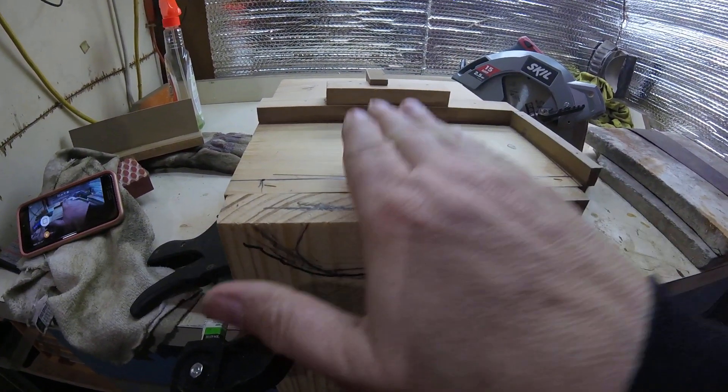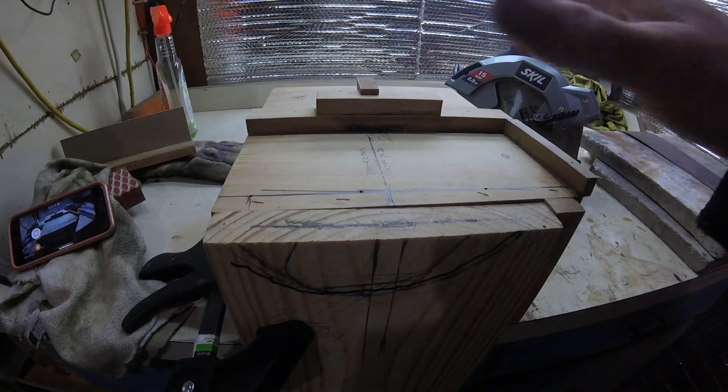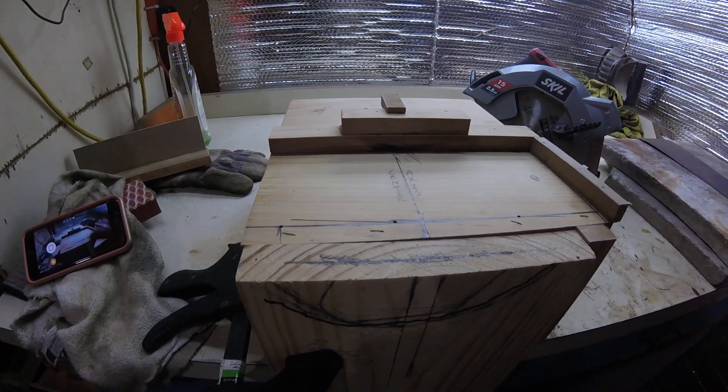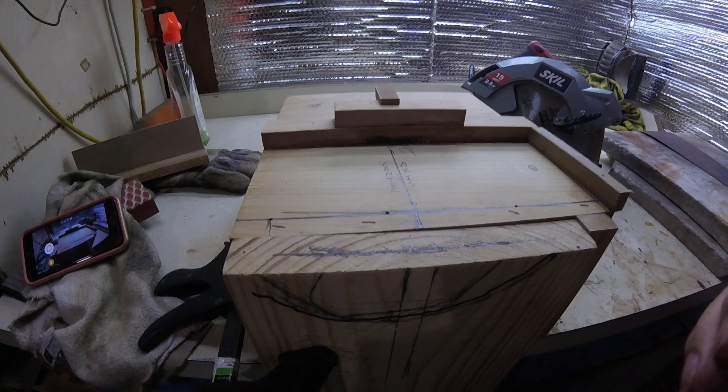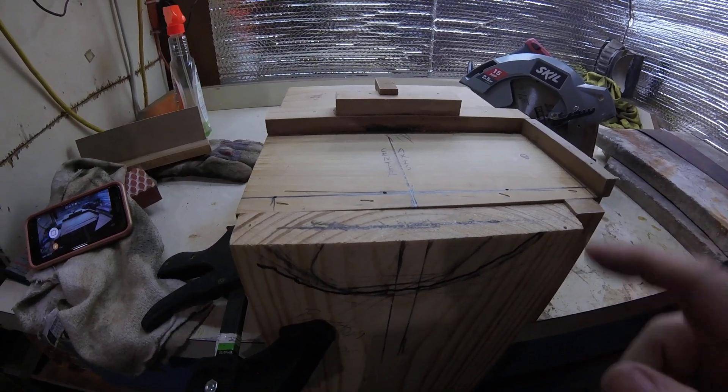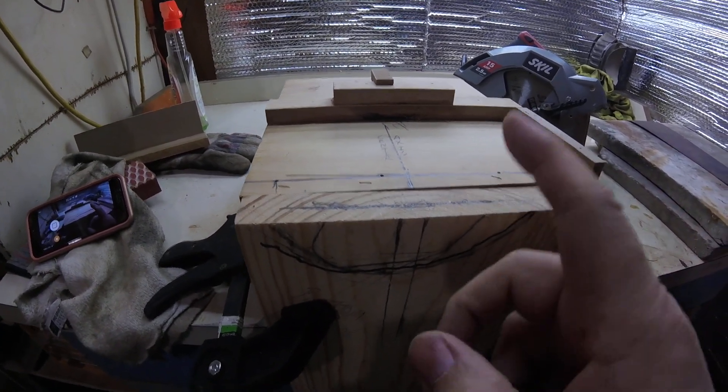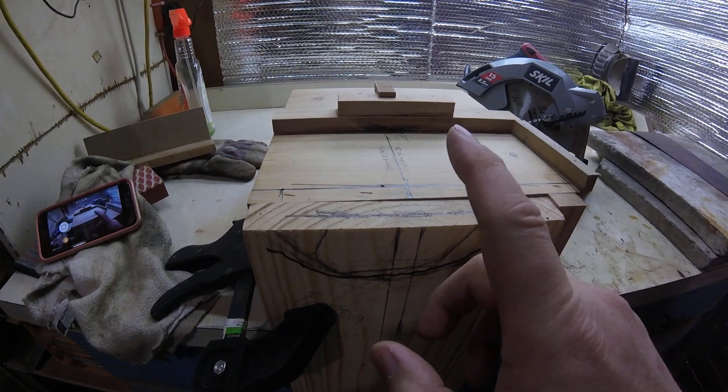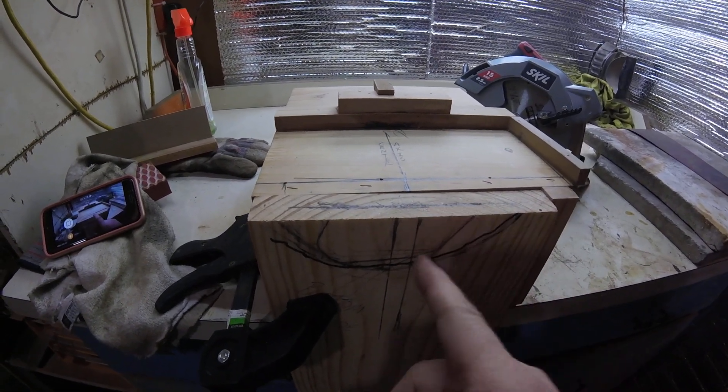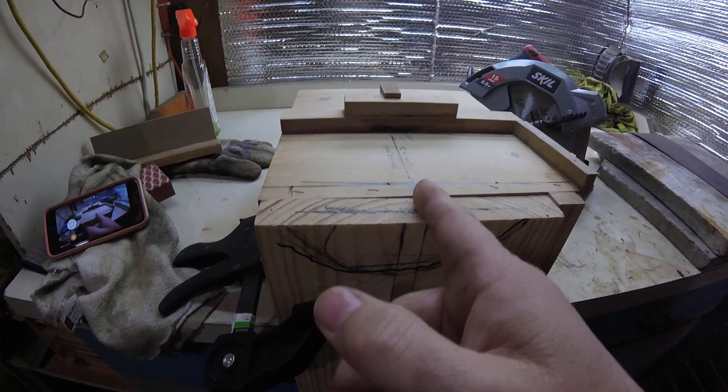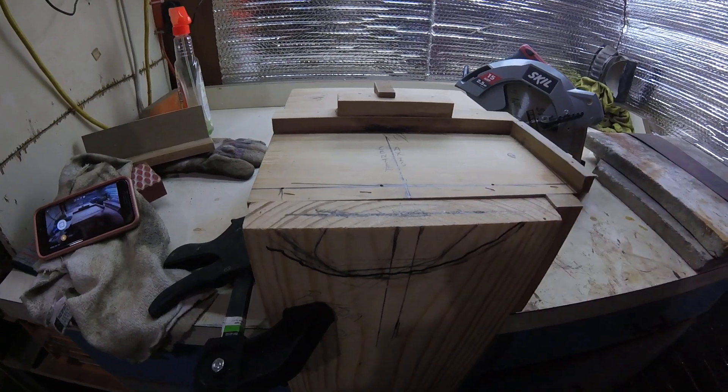So once all of this is lined up and you have the saw on the jig, it should work, fingers crossed, perfectly. Actually with this, I need to take and move this board. As you can see, it's not quite lined up back that way, just a hair.